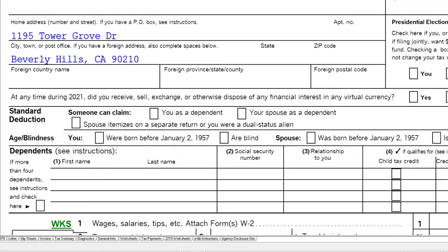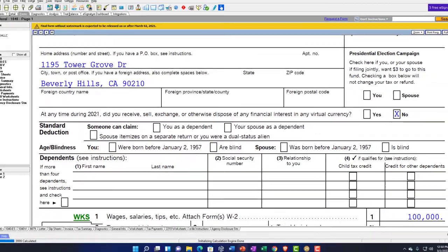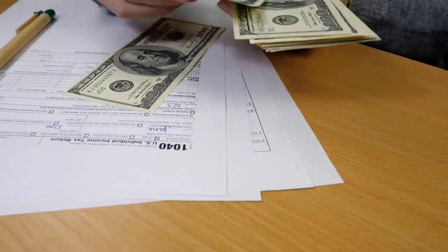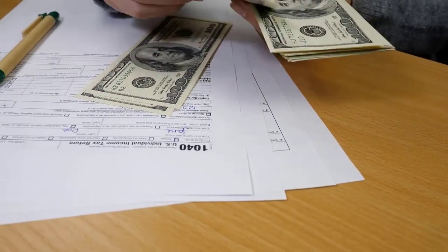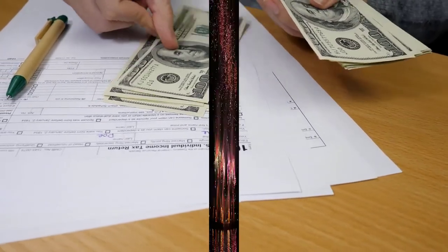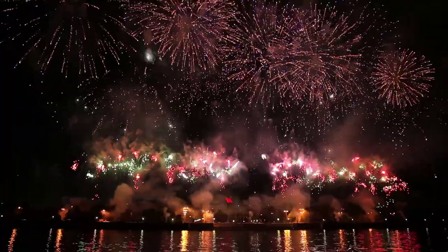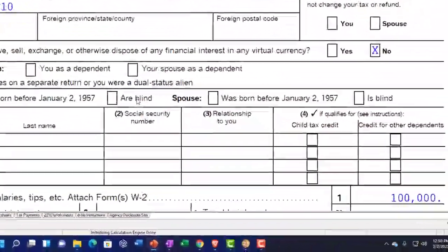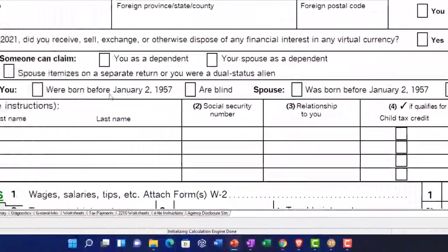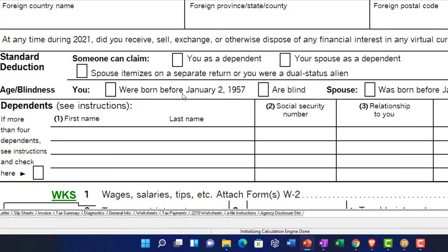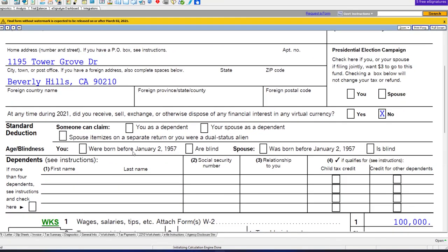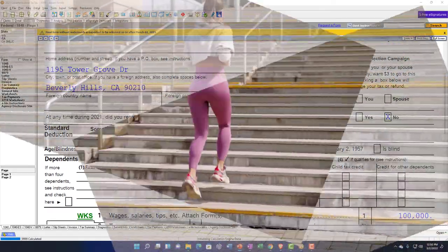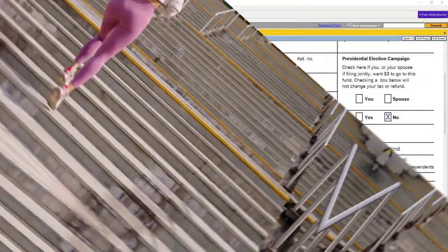If you or your spouse, if you were married filing joint, were born before January 2nd, 1957, or were blind at the end of 2021, you've got these boxes here — blind and born before. These are items that are going to increase the standard deduction. So let's take a look at those.